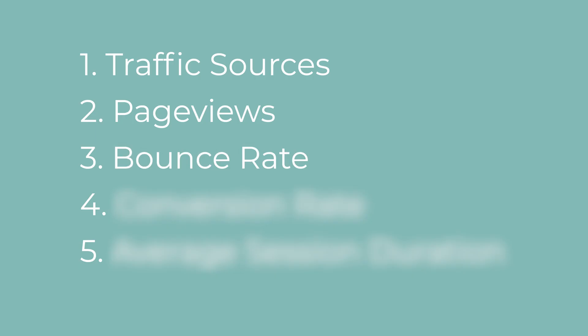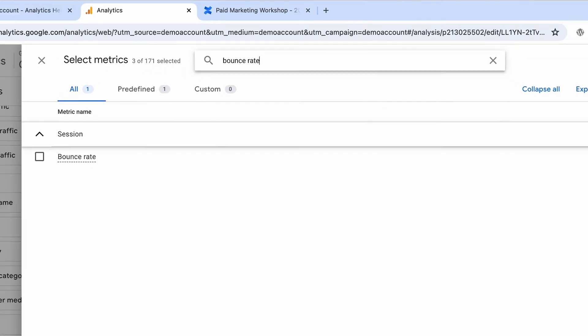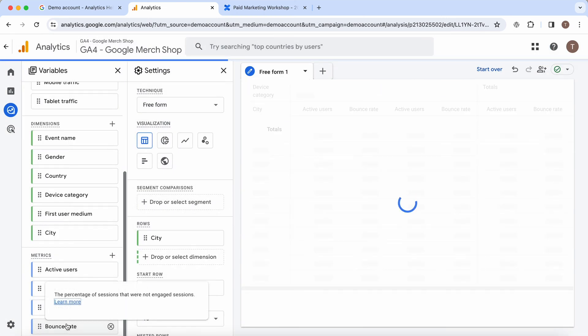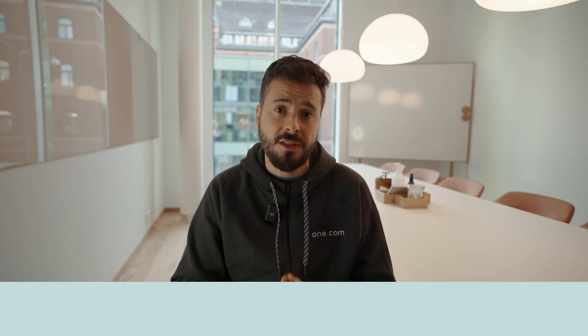The bounce rate measures the percentage of visitors who land on your page and then leave the site without taking any further action. Understanding and effectively managing your bounce rate is vital for several reasons. The bounce rate is a direct indicator of how engaging and relevant your content or landing page is to your audience. A high bounce rate often suggests that visitors didn't find what they were looking for or were not engaged by the content, design or user experience. By analyzing bounce rates on different pages, you can also pinpoint areas of your website that need improvement. Bounce rate is also a factor that search engines consider when figuring out the quality and relevance of a website.